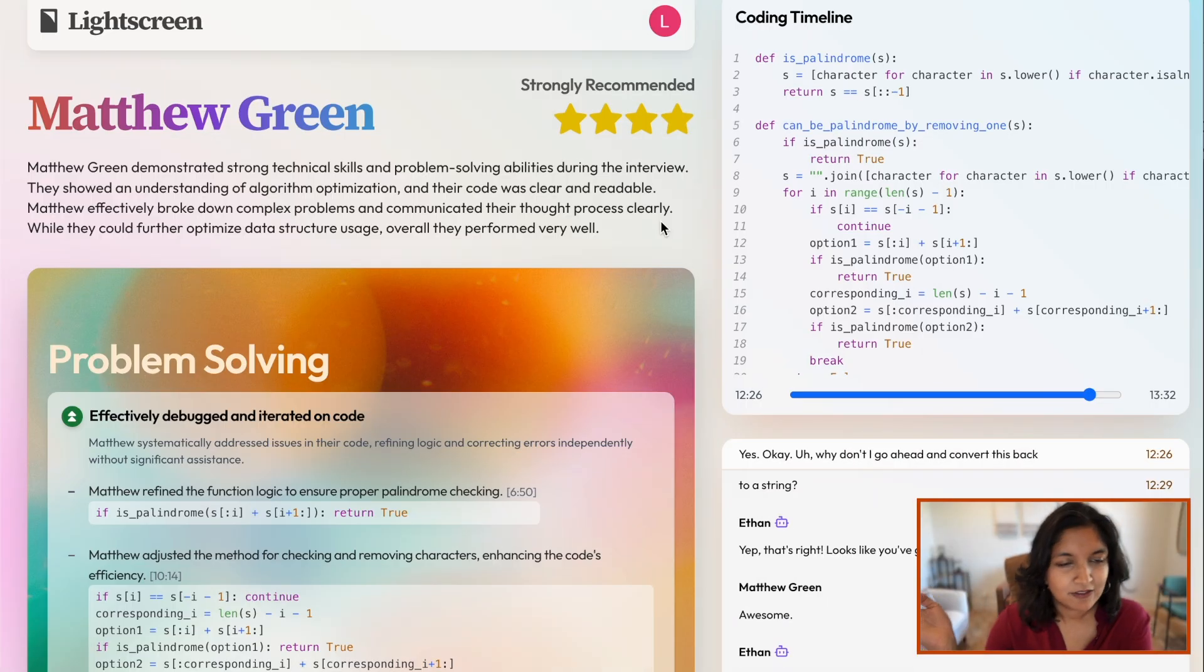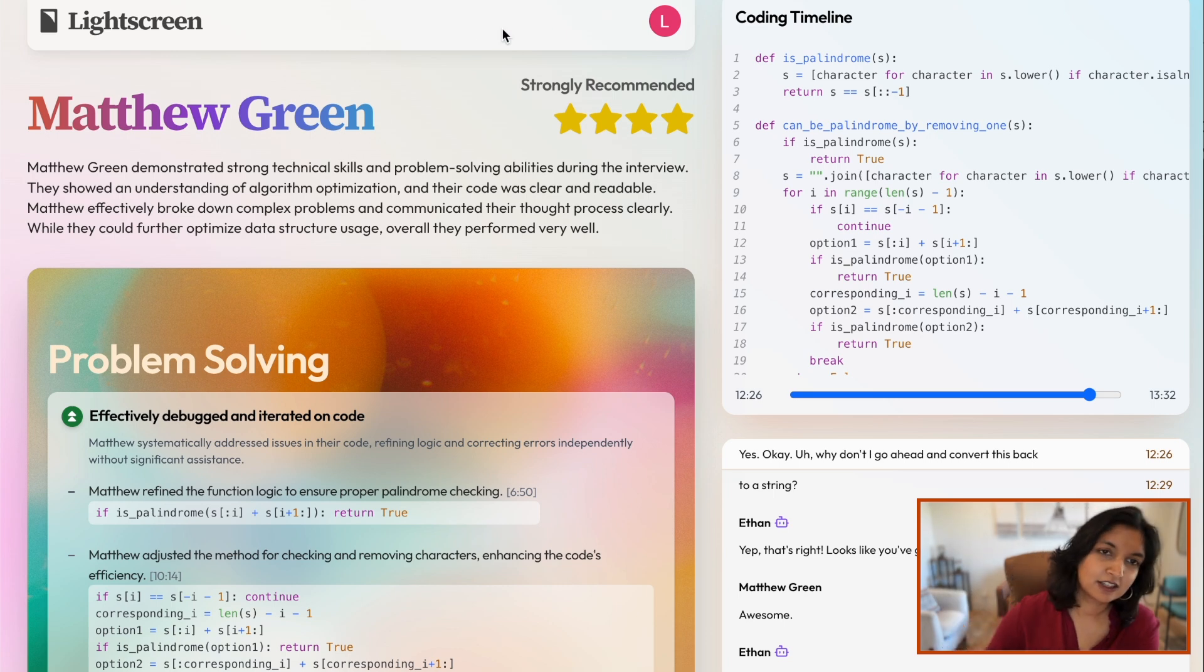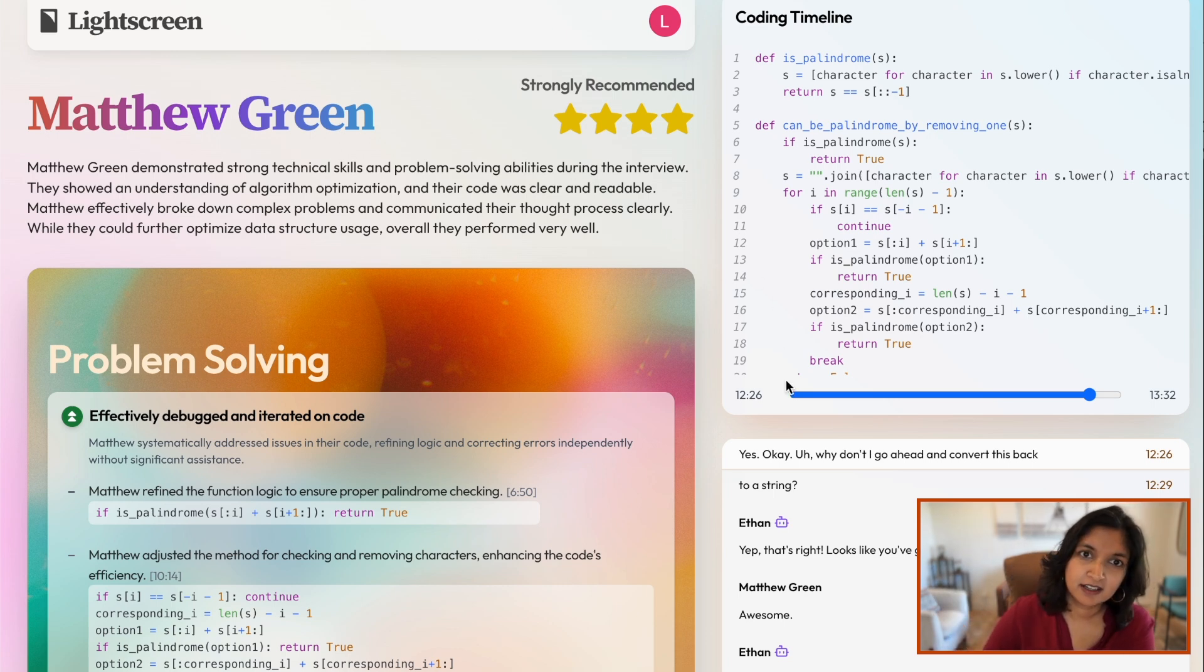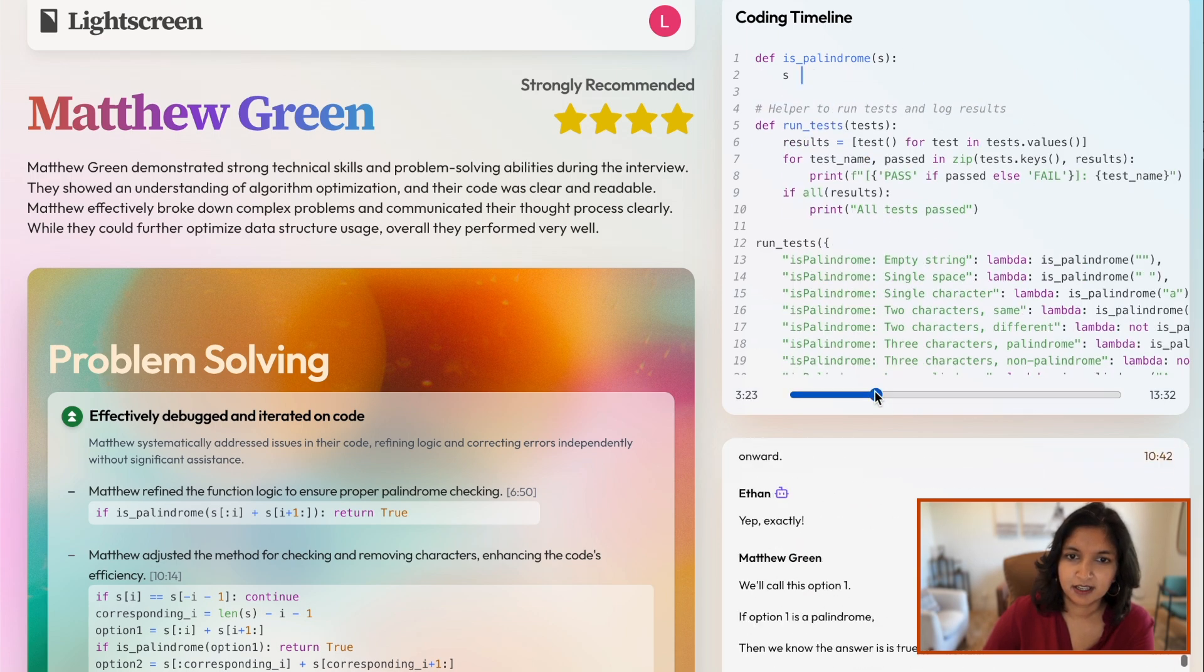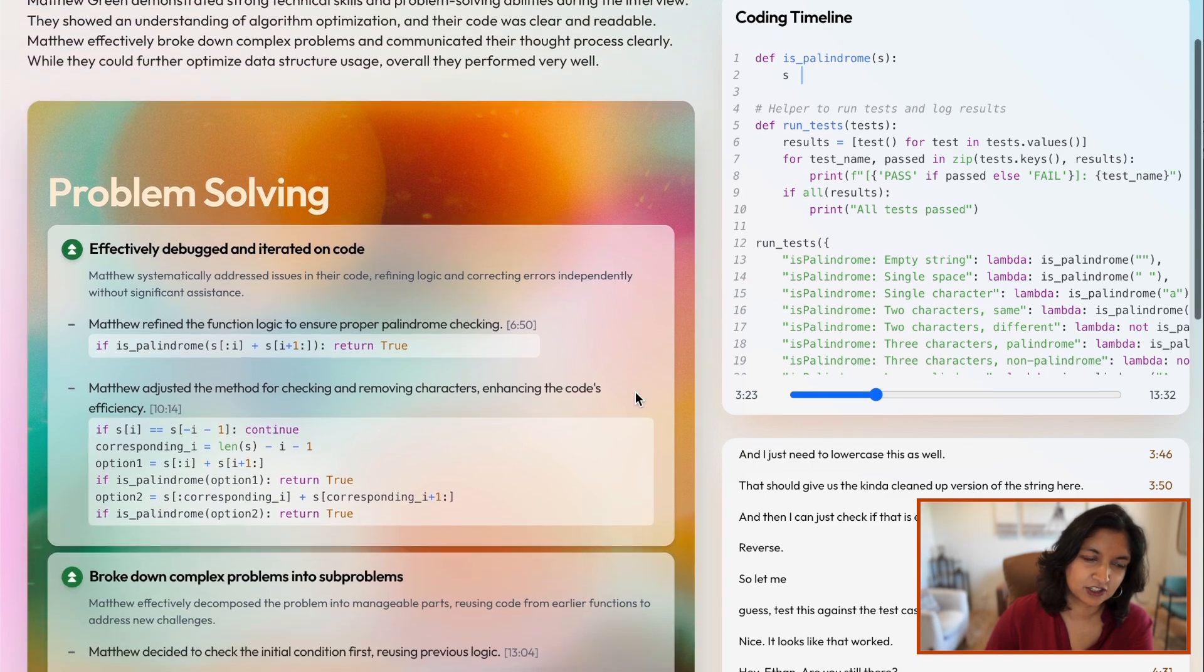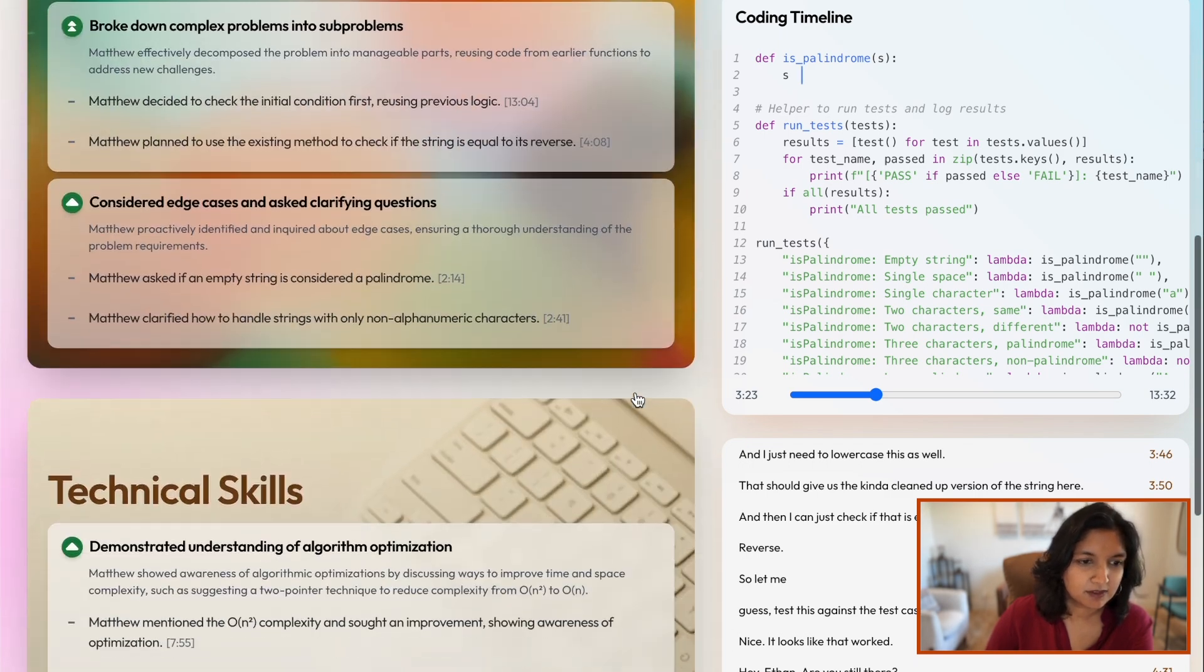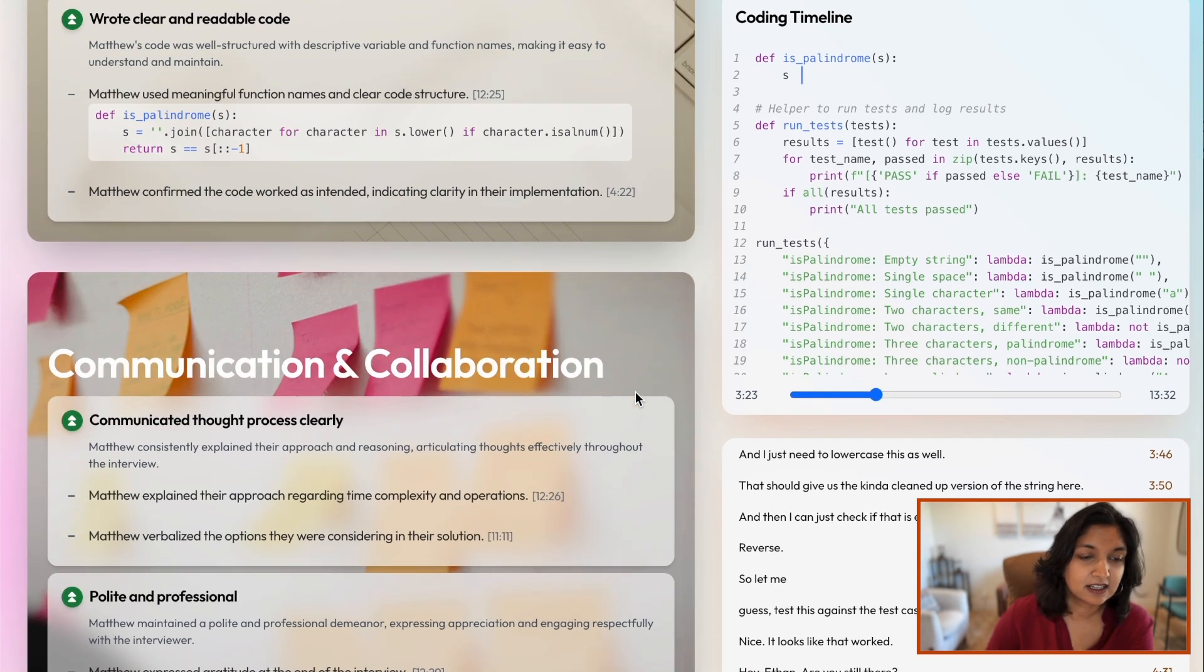So after an interview is completed, the hiring manager will get an evaluation that looks like this. At the top, there'll be a recommendation about the candidate and a coding timeline that lets them see the candidate's code over time. It'll also include a full transcript and three sections: problem solving, technical skills, and communication and collaboration.